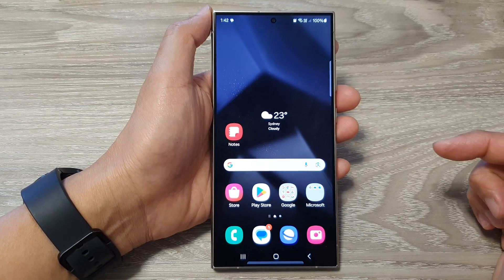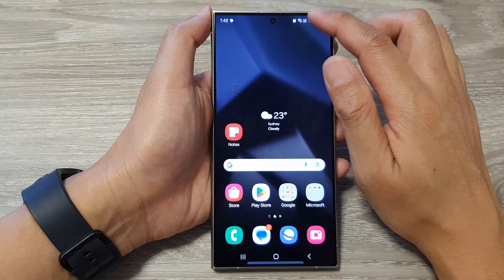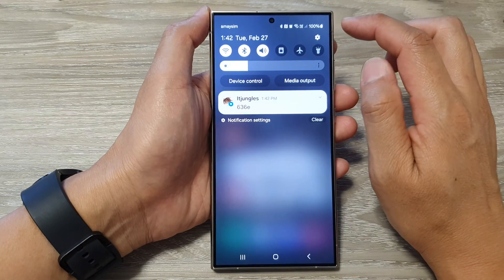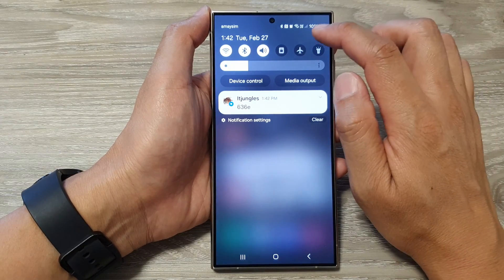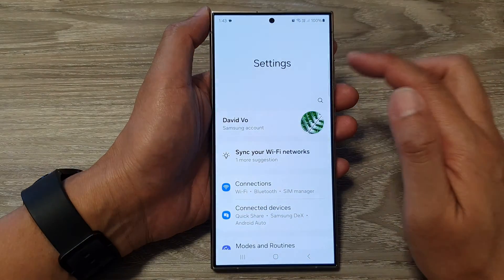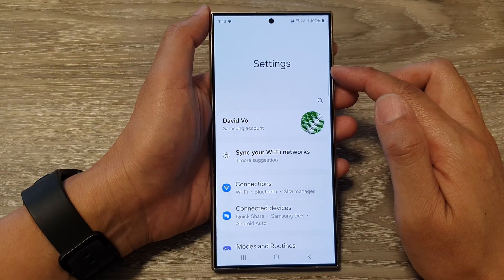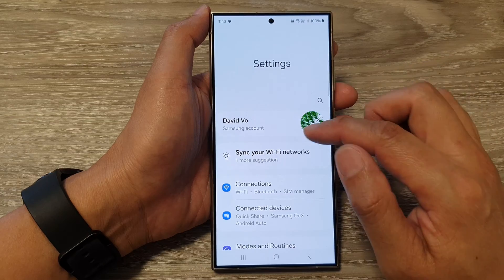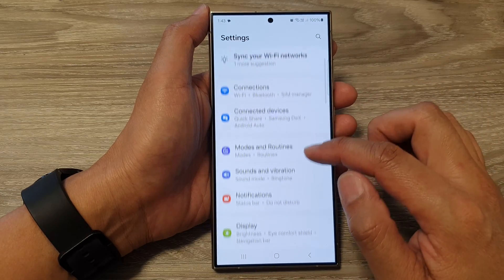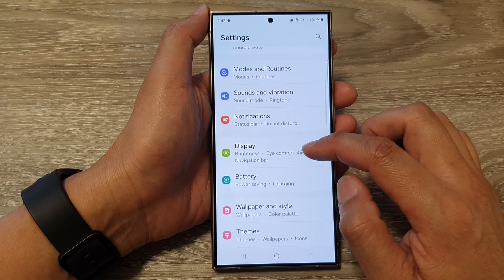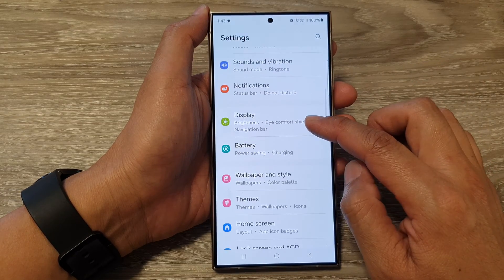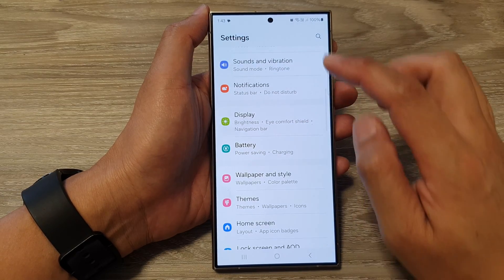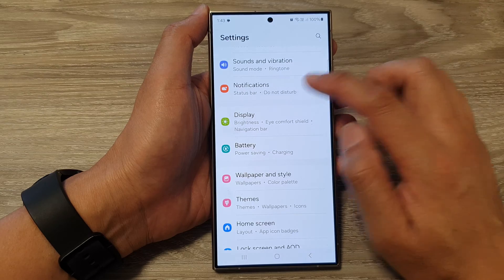From the home screen, swipe down at the top, then tap on the settings icon. In the settings page, we then scroll down and tap on notifications.